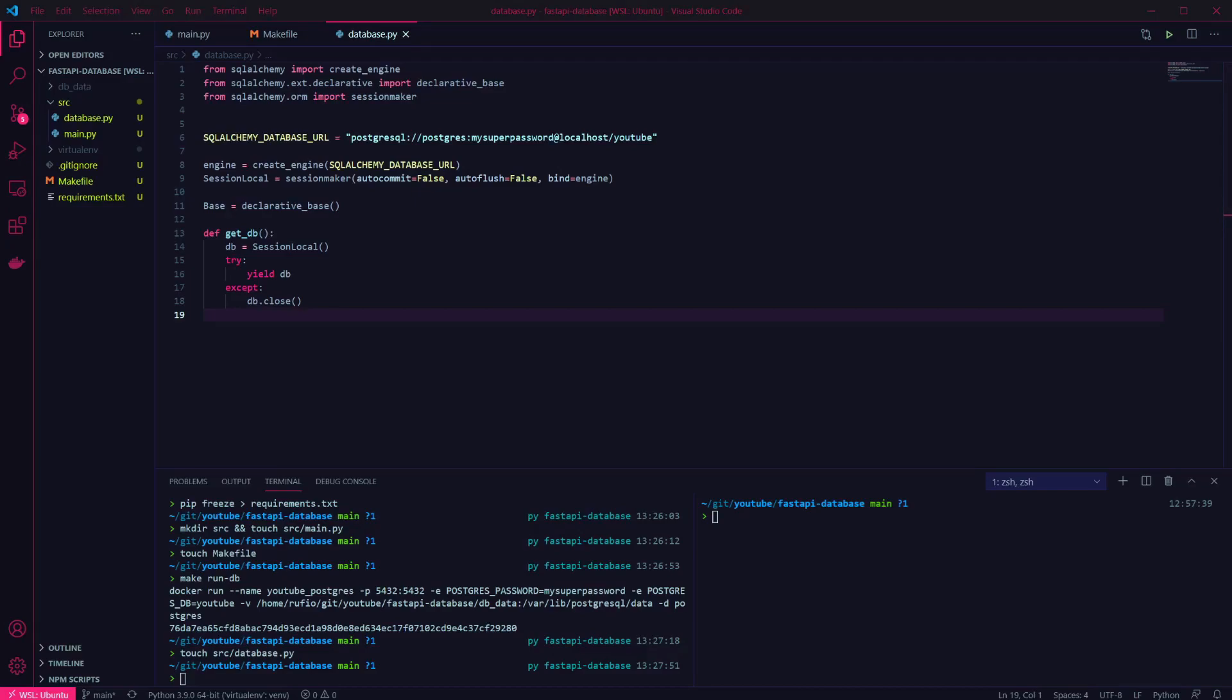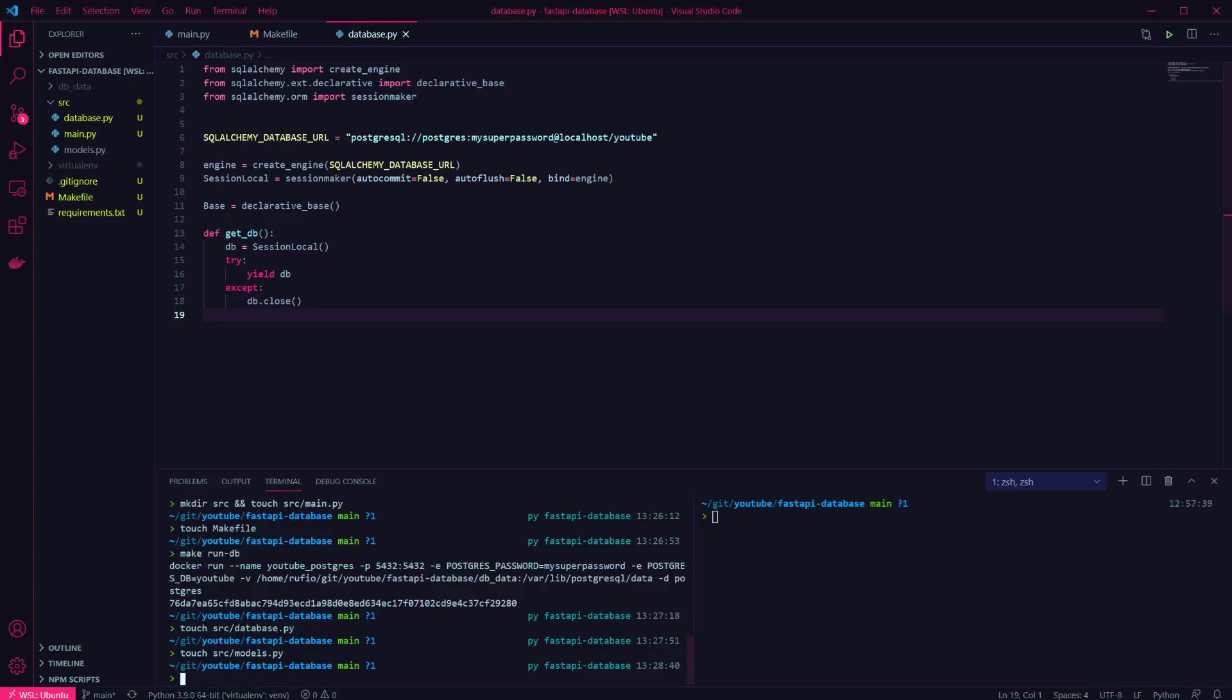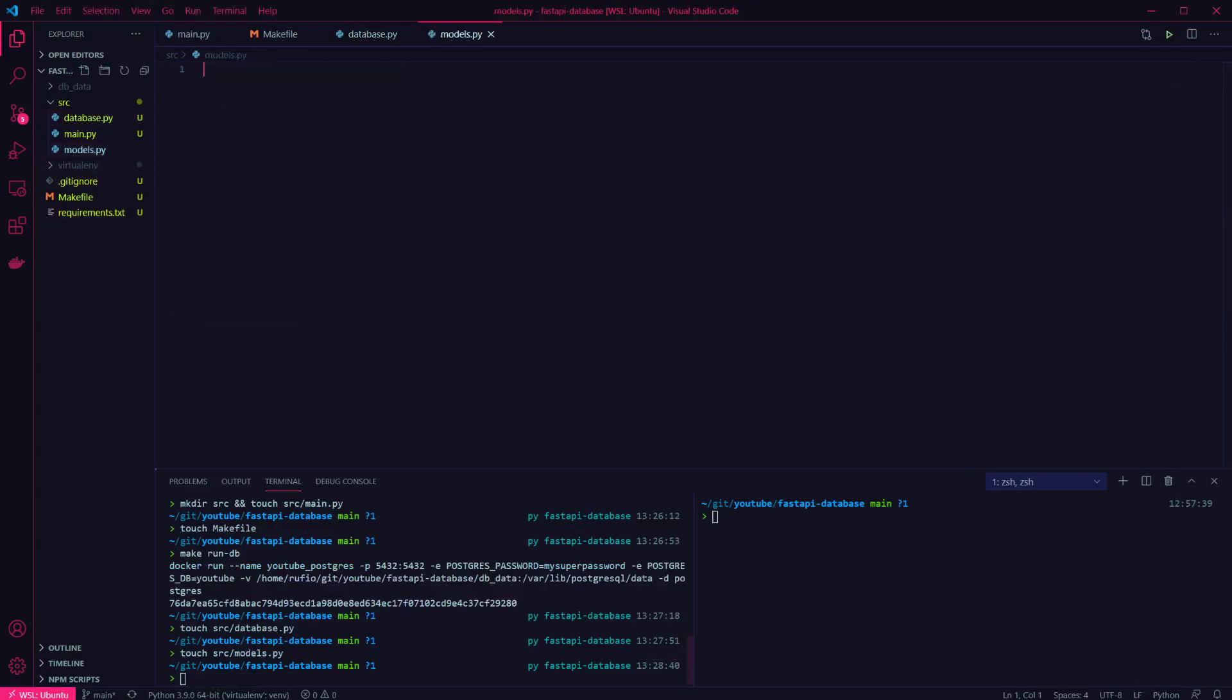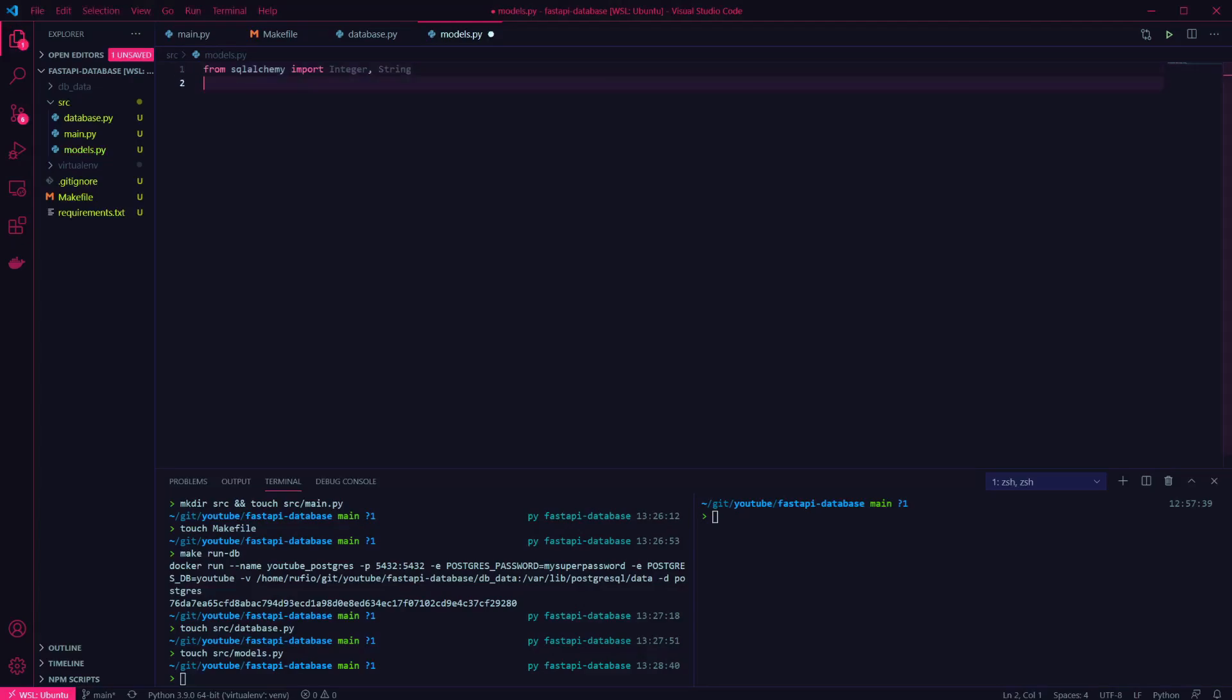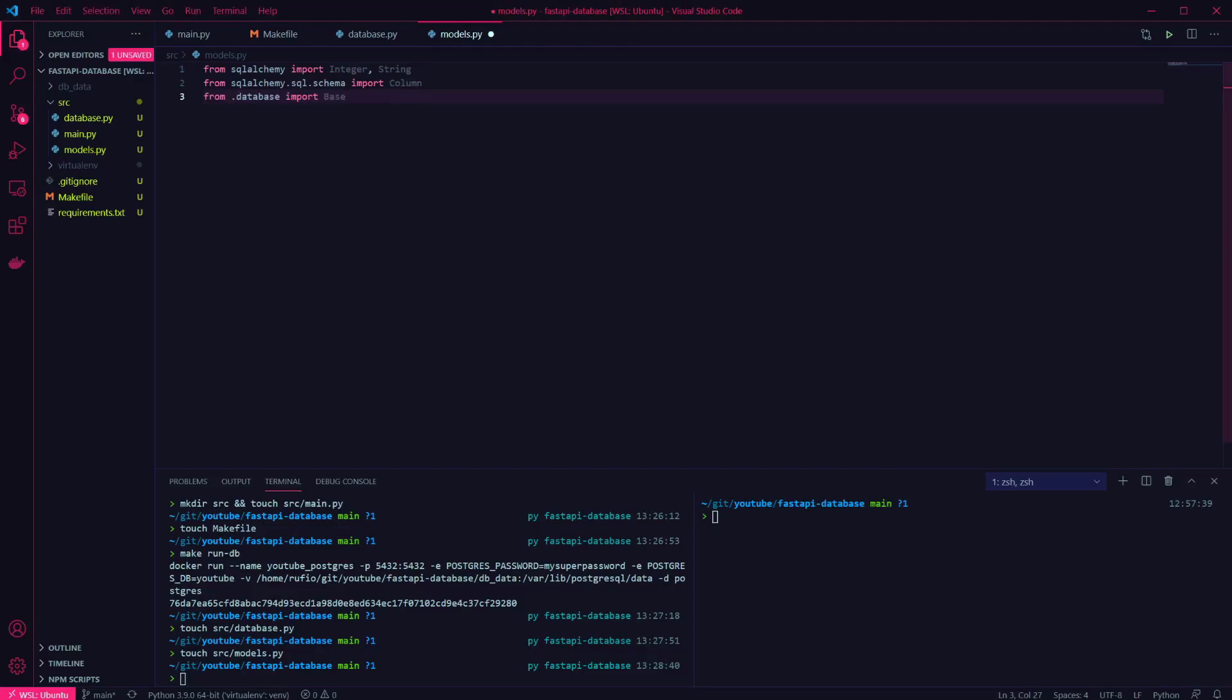The next step is to create our models. For this example, I'm going to create a single model for a job. First we want to import the data types we'll be using, which is an integer and a string. Then we need to import the column. And our final import is the declarative base from our database file.